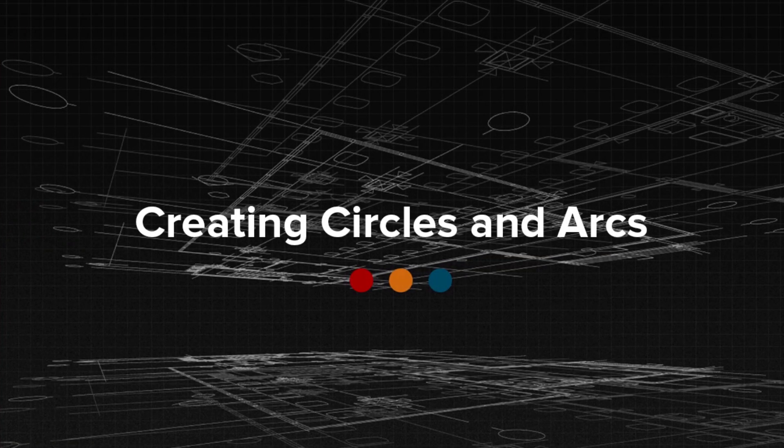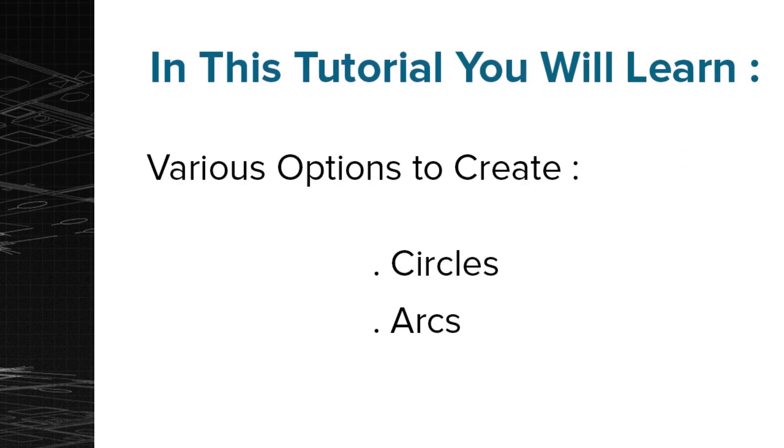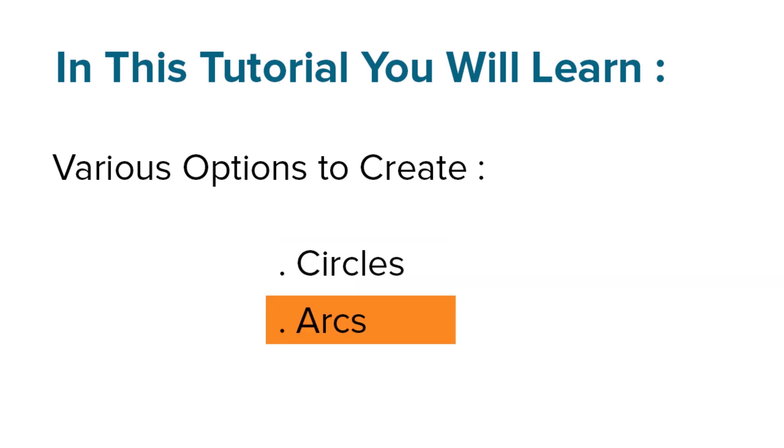Welcome to the topic on creating circles and arcs. In this tutorial you will learn various options to create circles and arcs.